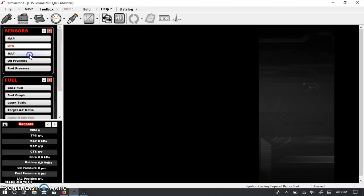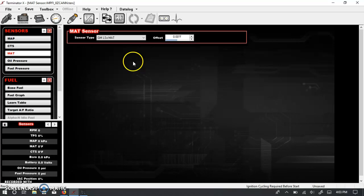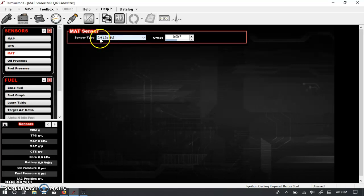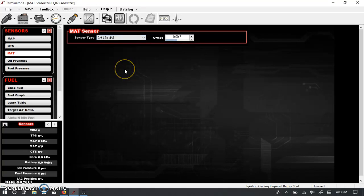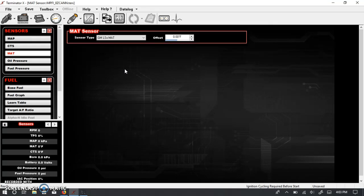Next one up is manifold air temperature. I am not sure which sensor exactly Holley means by GM LS MAT because if you know anything about LS engines, you'll realize that a lot of the manifold air temperature sensors are built into the MAF sensors. So it's very common to see five-wire manifold air flow sensors, which the Holley does not use because it's speed density. It strictly uses a MAF sensor for load.